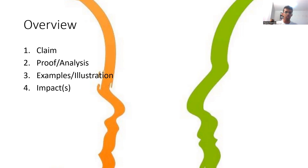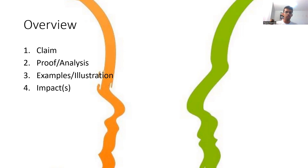Thirdly, you have examples or illustrations. This is exactly what it sounds like — you either give a real world example of maybe some specific country in which the motion has already been passed and then maybe what occurred in that country because of the motion. Or illustrations are more on the side of creating a hypothetical scenario where you explain how a certain person would act based on the motion. Fourth and finally is impacts — something that comes chronologically after your argument and is used to explain to the judge why your argument is important and what are the consequences. Each of these four components are extremely important and they all need to be together for it to be a solid argument.